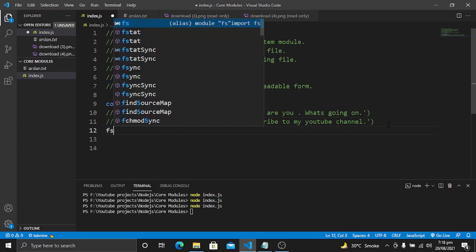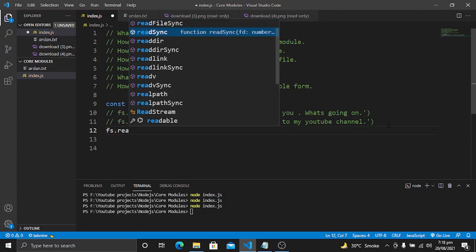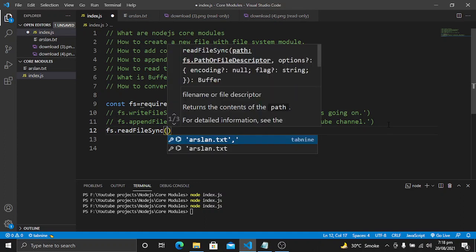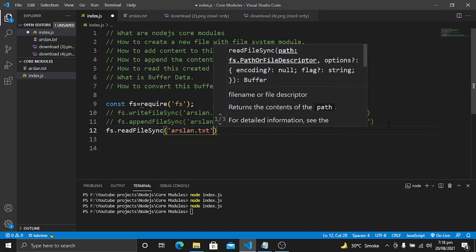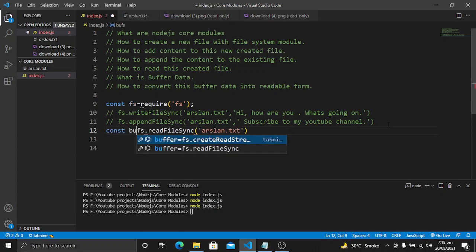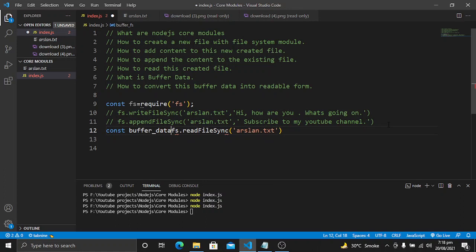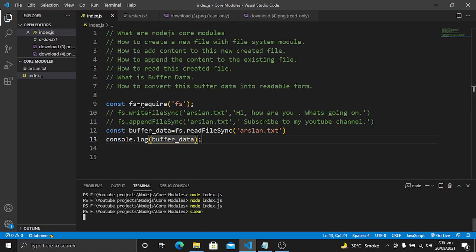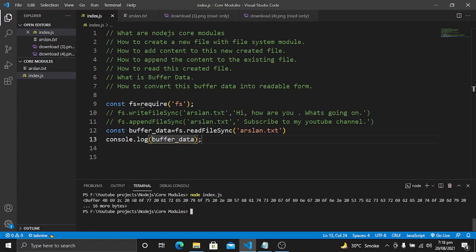To read the content we will use fs.readFileSync and provide the name of the file. This will return buffer data, so we store it in a variable called buffer_data. Then we console.log this variable to see in the terminal what it returns. Let's save it, clear the terminal, and run the code again. We are now receiving this data.